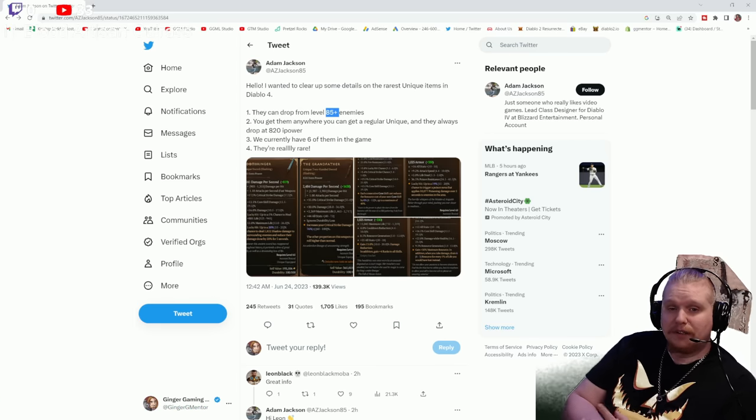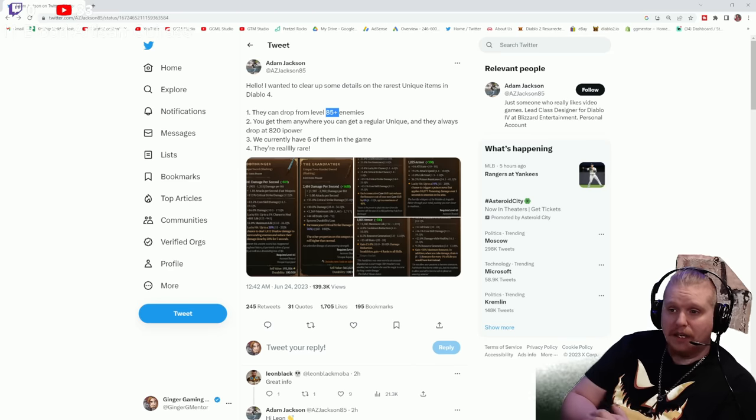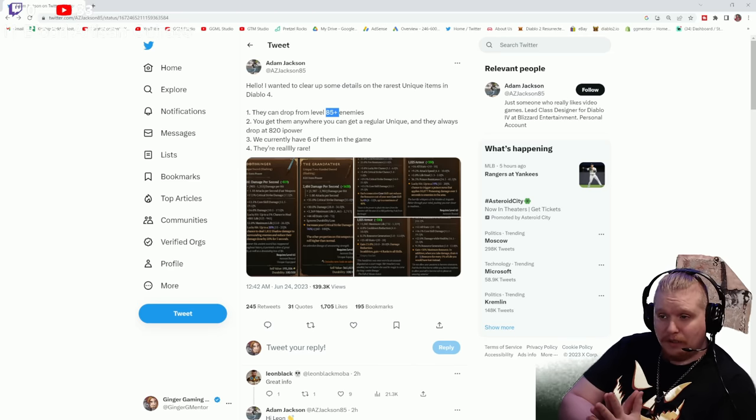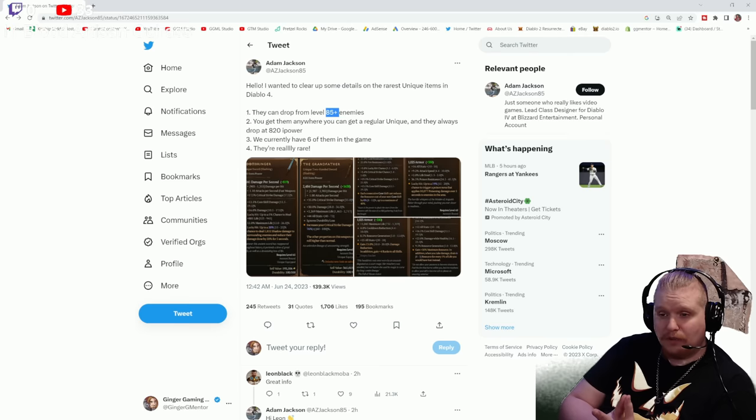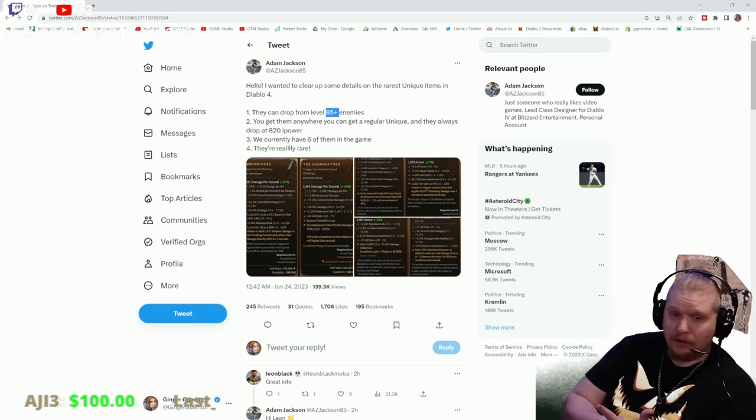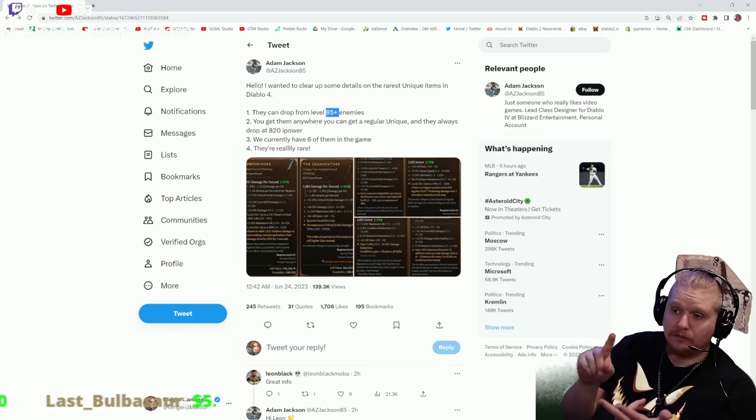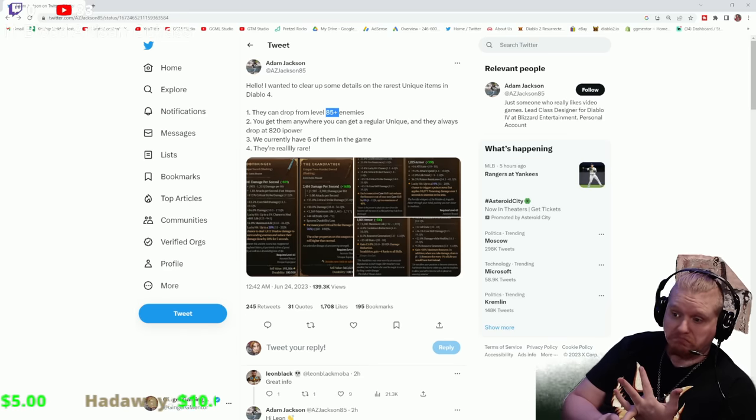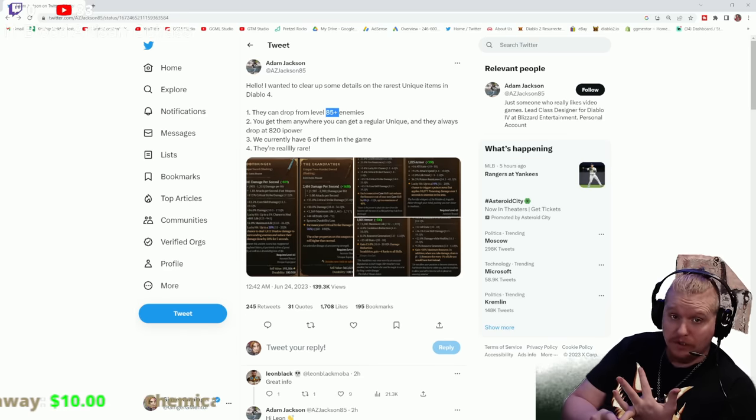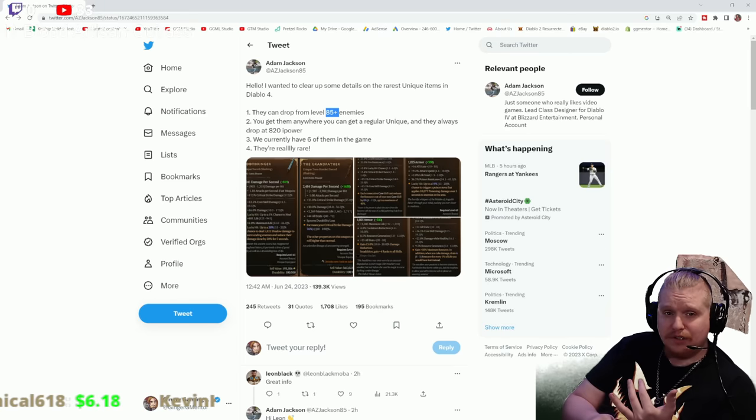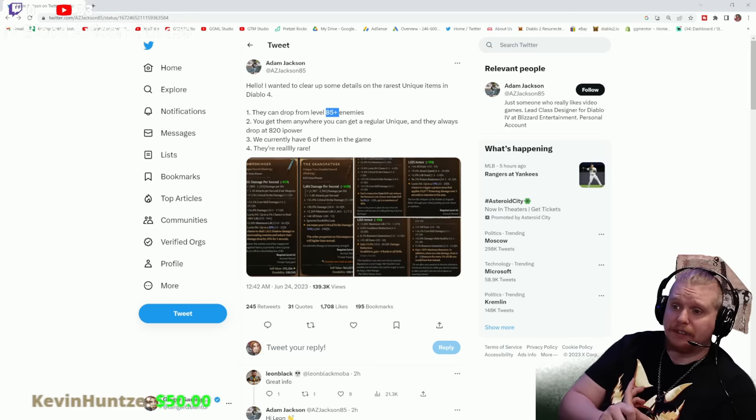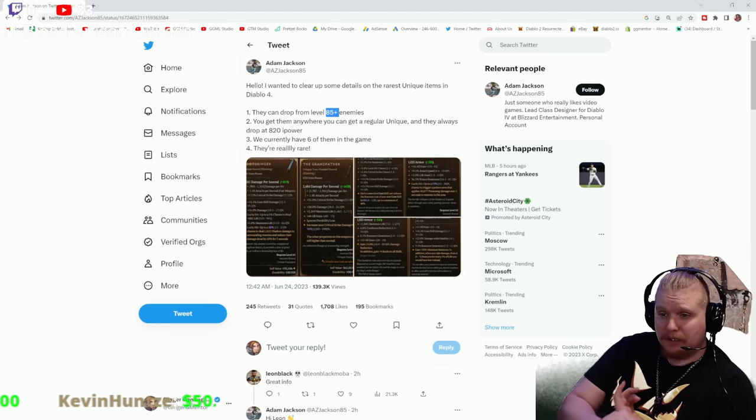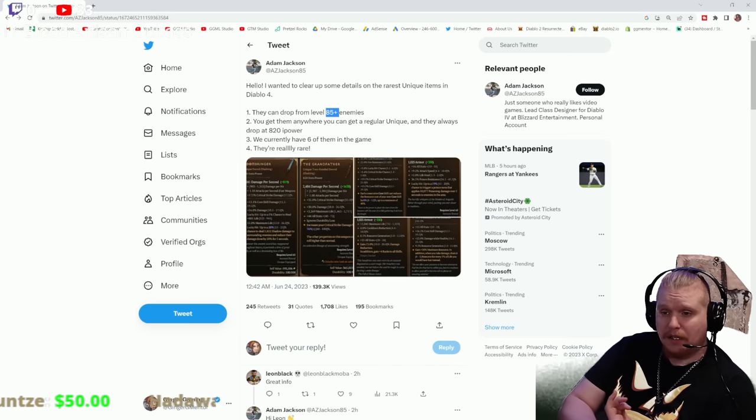You can get them anywhere you get regular uniques - Helltide, Nightmare Sigils, regular dungeons, or Legion events. Anywhere that you can get a regular unique, you can get these items. They're just extremely rare.